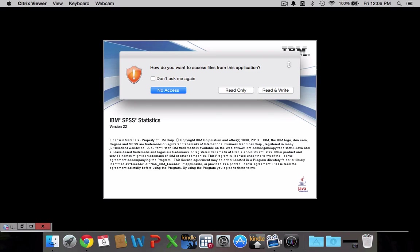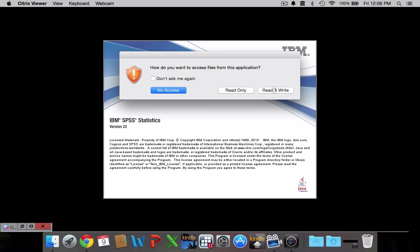A lot of you, your first time you log in will see or at some point during your first visit will see this dialog box asking you how do you want to access files from this application. It's critically important that you click read and write. You want SPSS to be able to both read data off of your hard drive and save data to your hard drive. If it can't do either one of those your lab application is going to be limited. So click on both read and write.